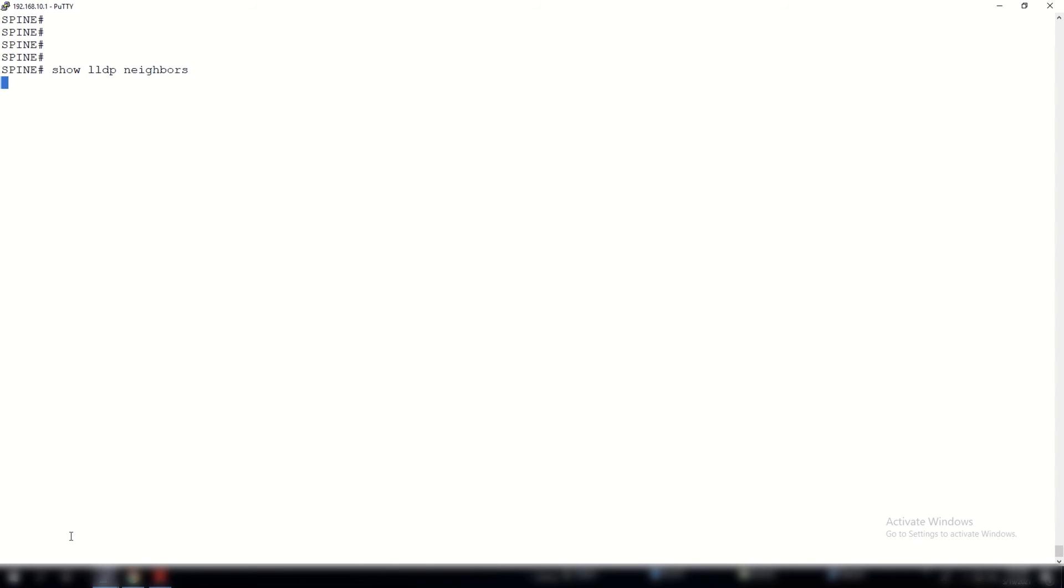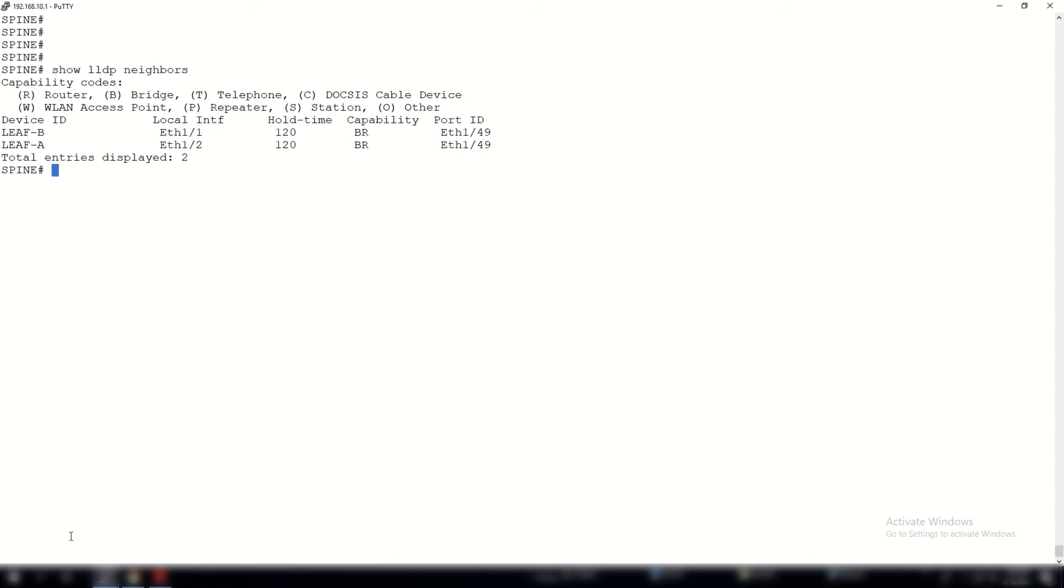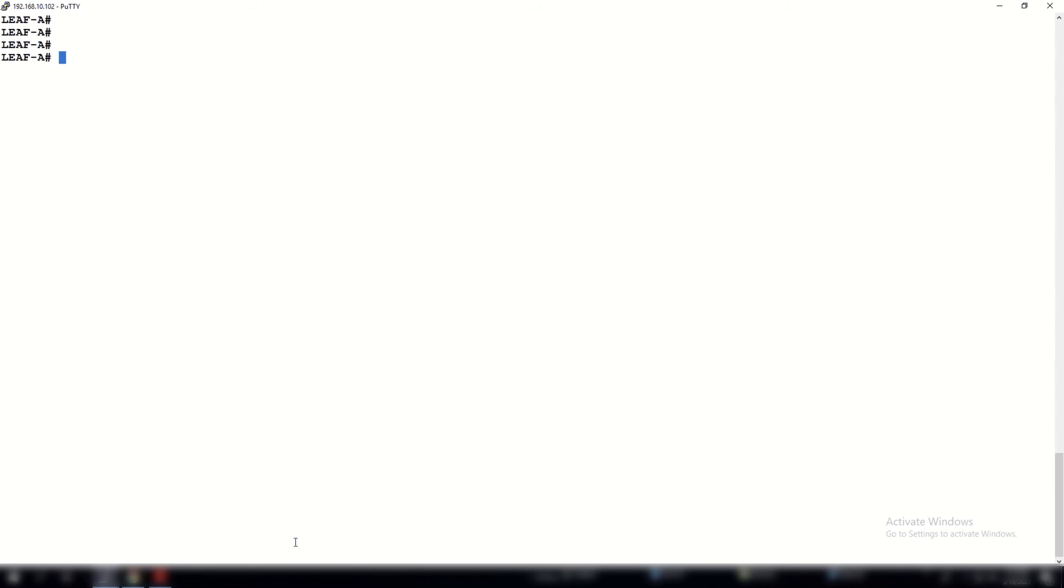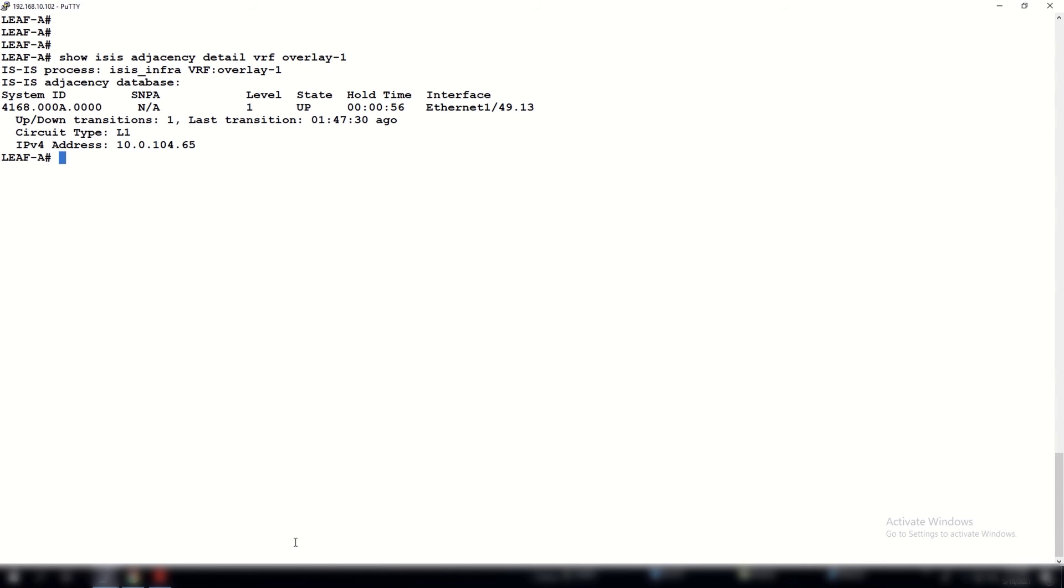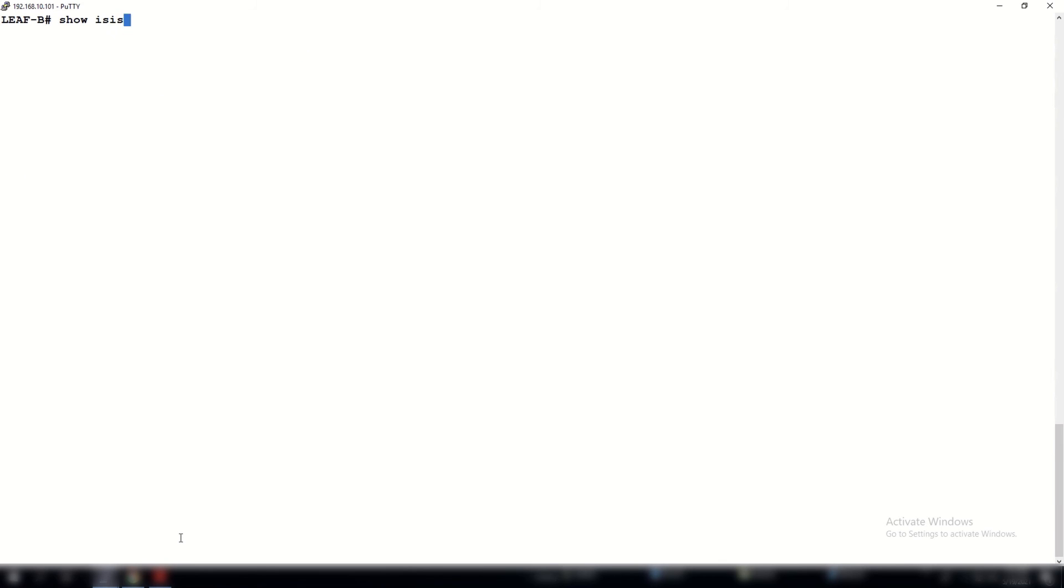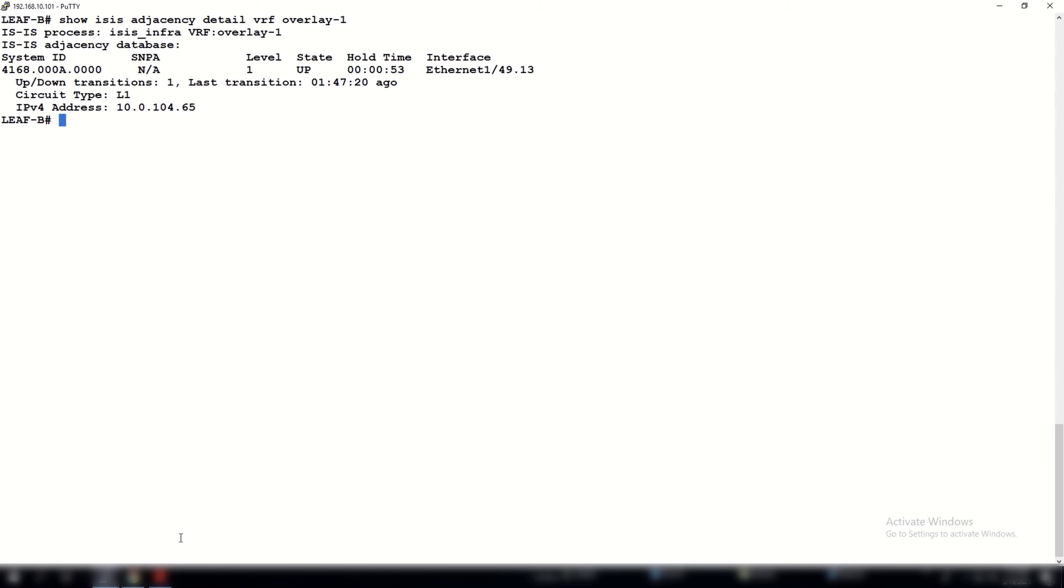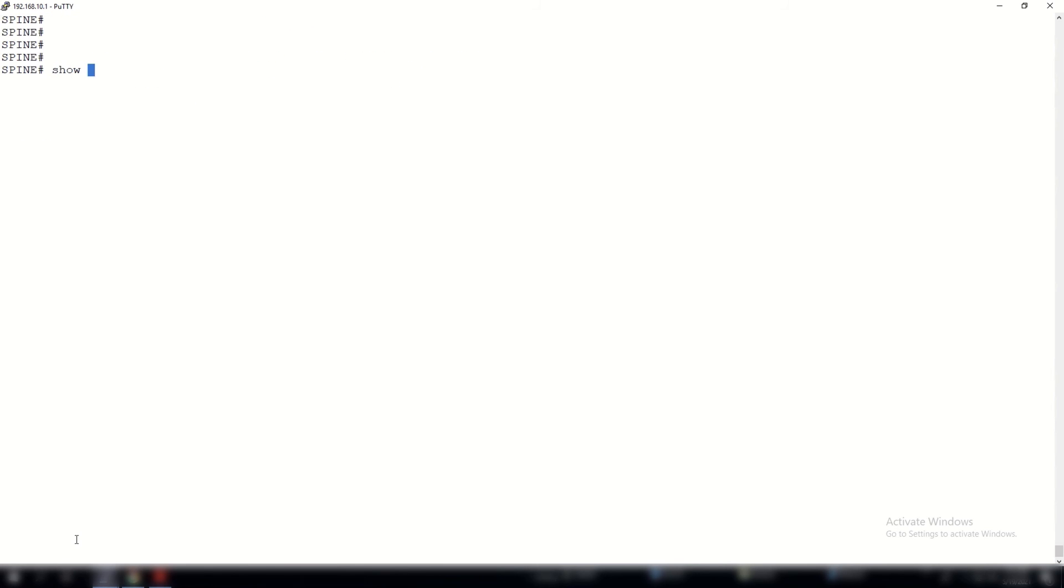Here you can see that the spine is connected to both leaf switches. As a final test, just before I wrap up this product demo, I want to quickly check the connectivity of the ISIS relationships within VRF overlay-1. Here you will notice that we have an ISIS relationship of level 1 to the spine layer. We can also go to the leaf B and issue the same command. As a final check, let's go to the spine layer, and you will see we have an ISIS adjacency of level 1 to both of the leaf switches.